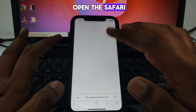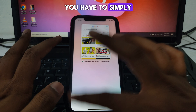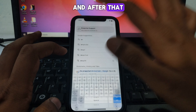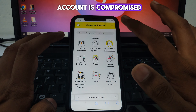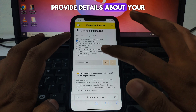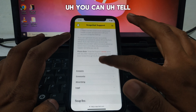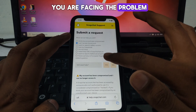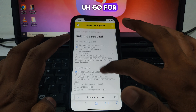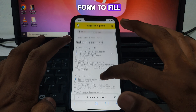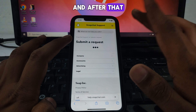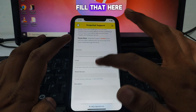If the problem is still there, open Safari and search for Snapchat Support. Click on 'My Account is Compromised' and find the support form. If you don't see a form, click 'Still Need Help' or go back and click 'My Account is Compromised' again until a form appears.